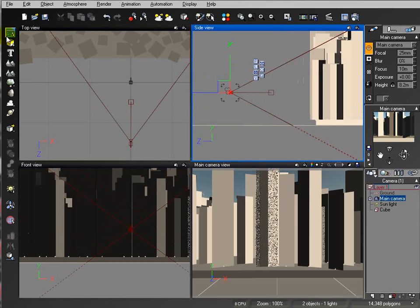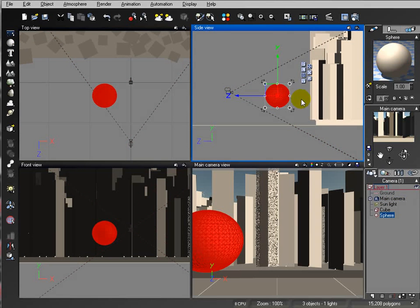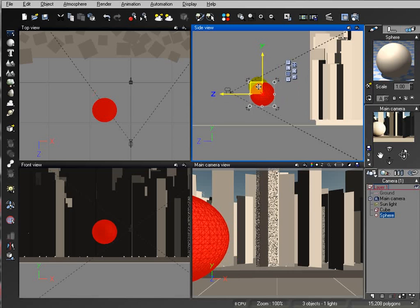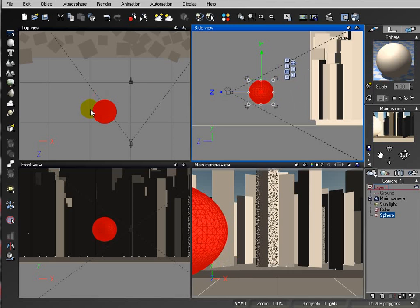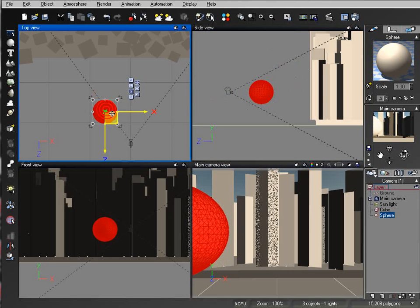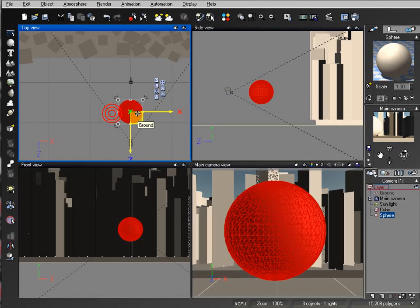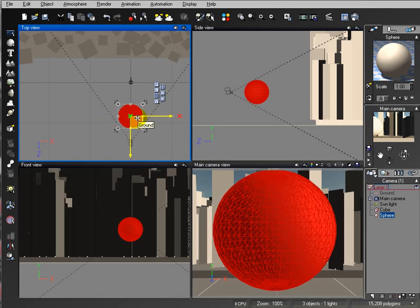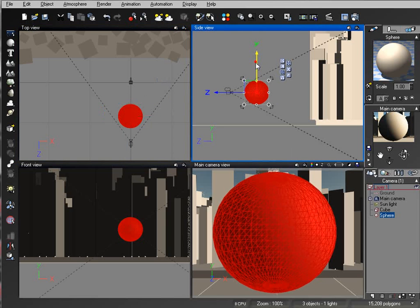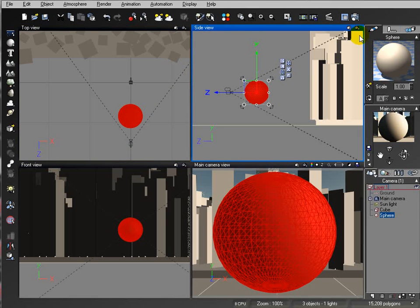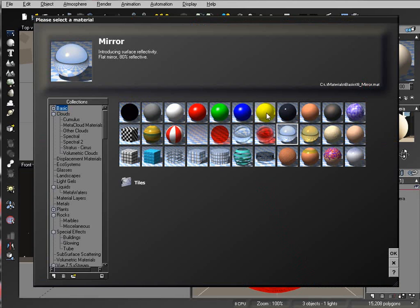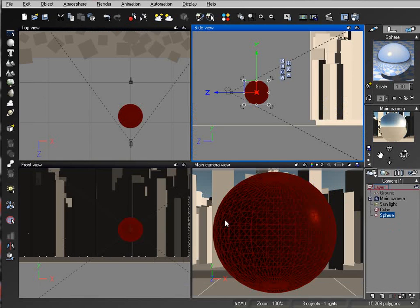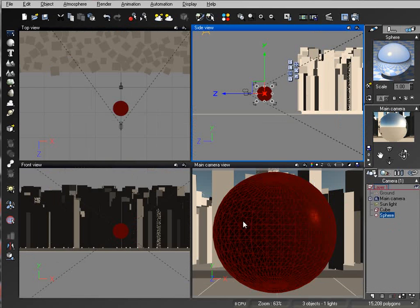So to simulate this it's actually much easier. Let's take our camera. Next what we're going to do is create a sphere. Okay, we'll take this sphere and place it up front of the camera.